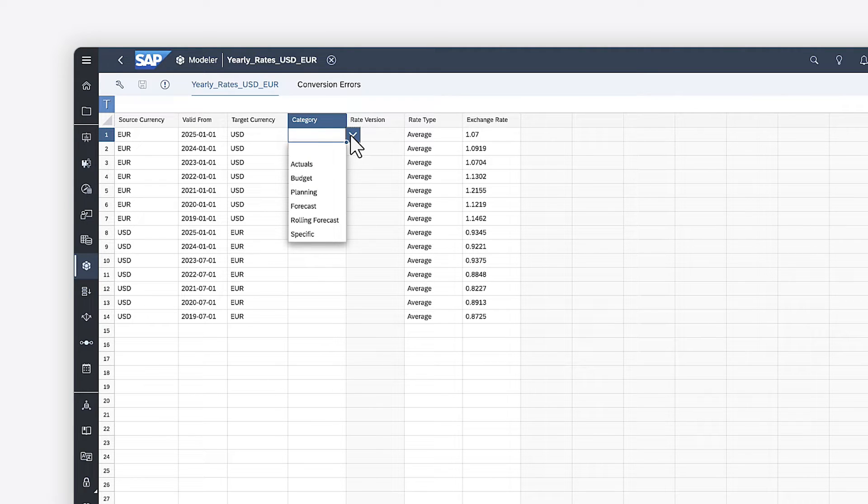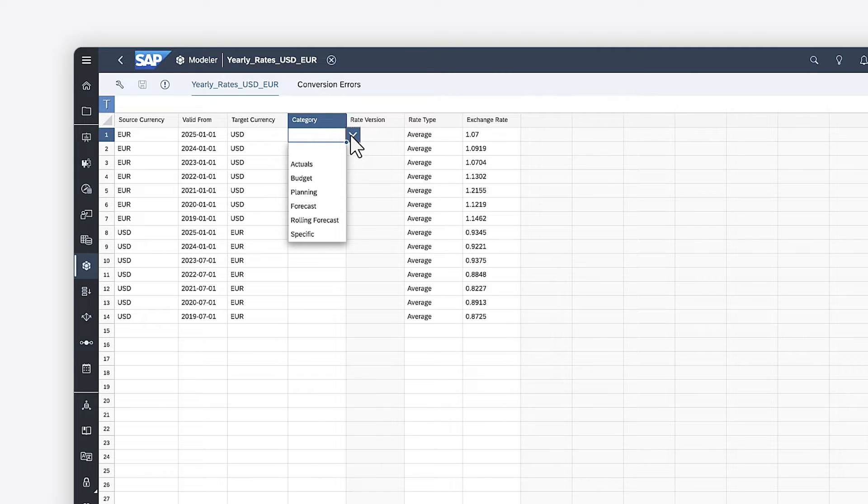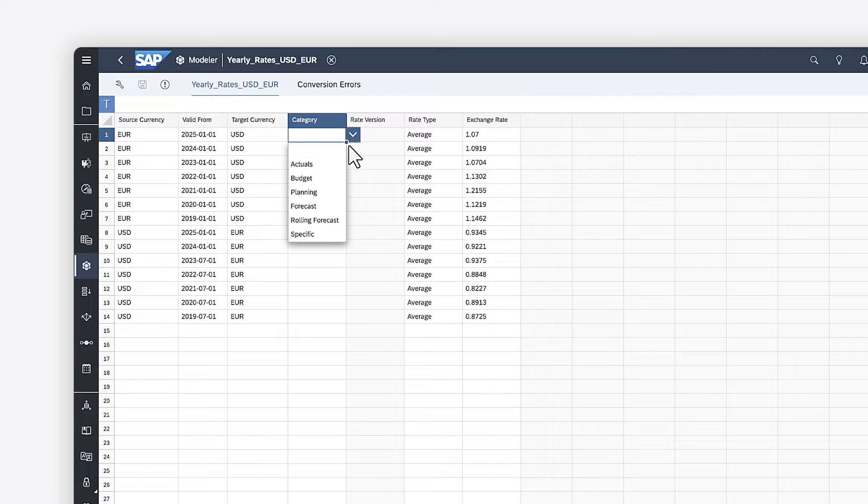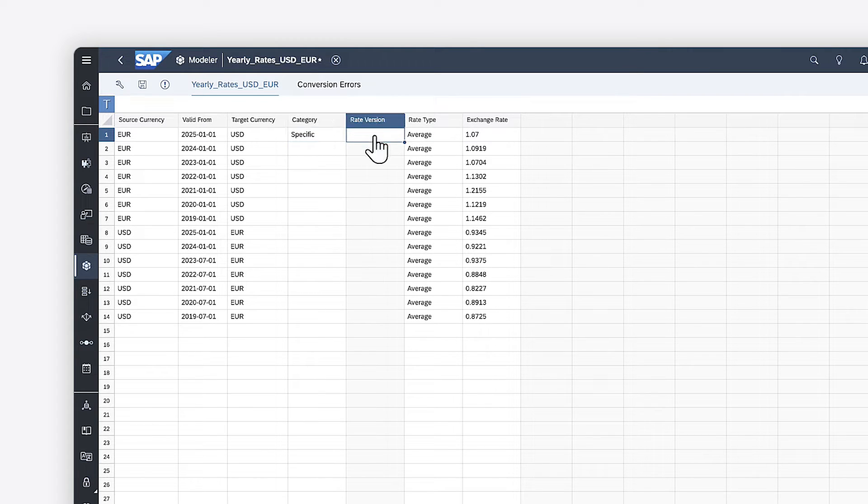You can also create rates for specific planning scenarios, such as optimistic or pessimistic exchange rates for the future periods, by using the specific category and adding a name for the scenario in the rate version column.